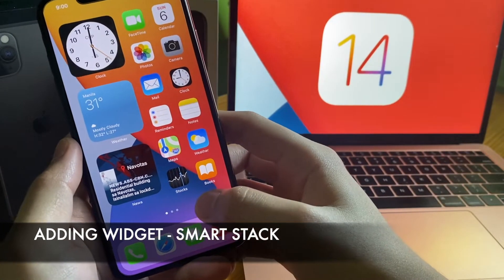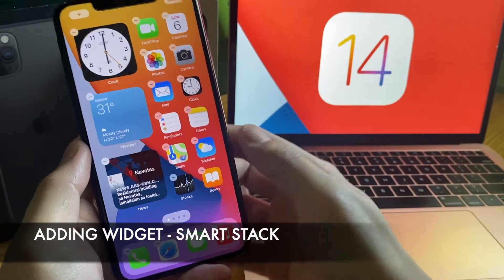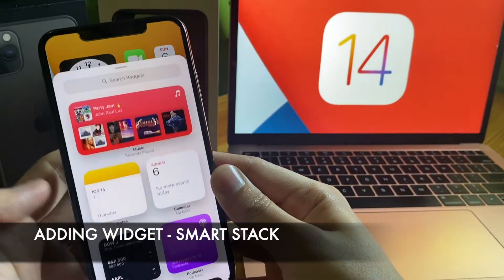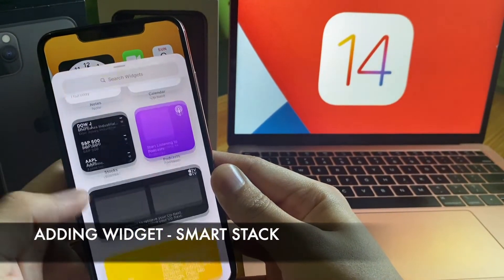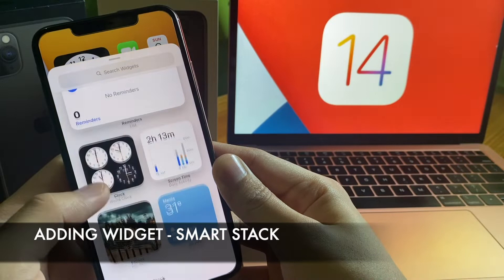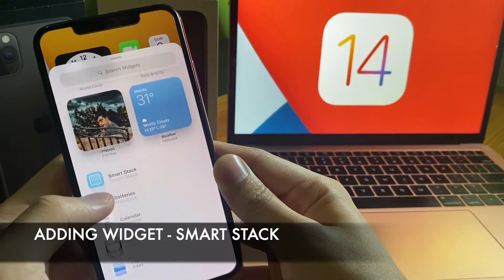Long press your home screen in a blank space until your apps start wiggling and tap the plus icon in the top left corner. Now you'll see the available widgets.